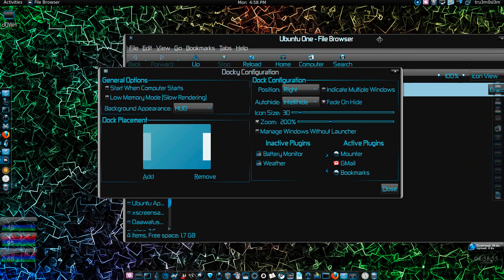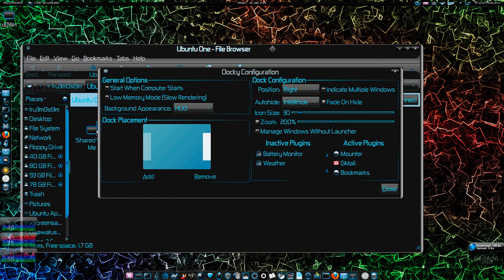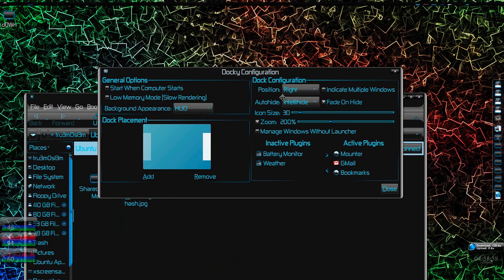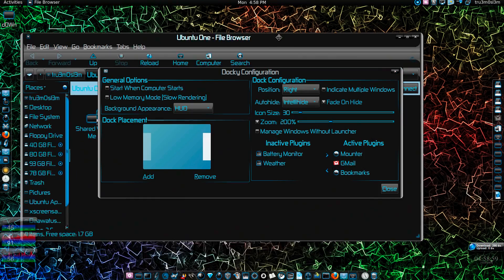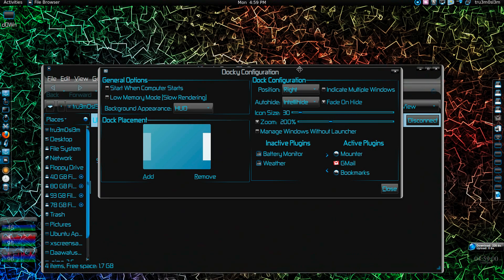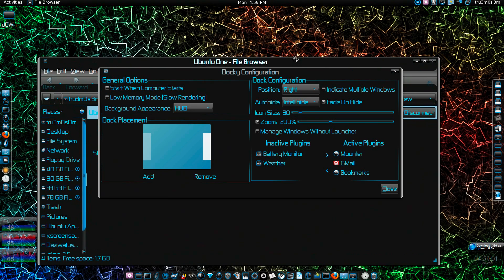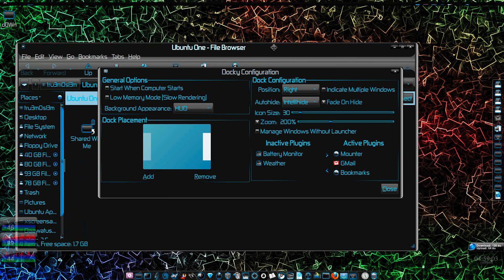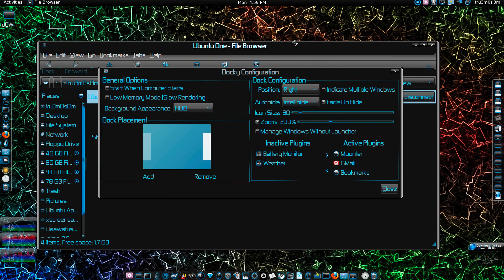to just show you the intellihide. As you can see over here, yeah it's hiding just like Gnome Do. As you can see it goes down.